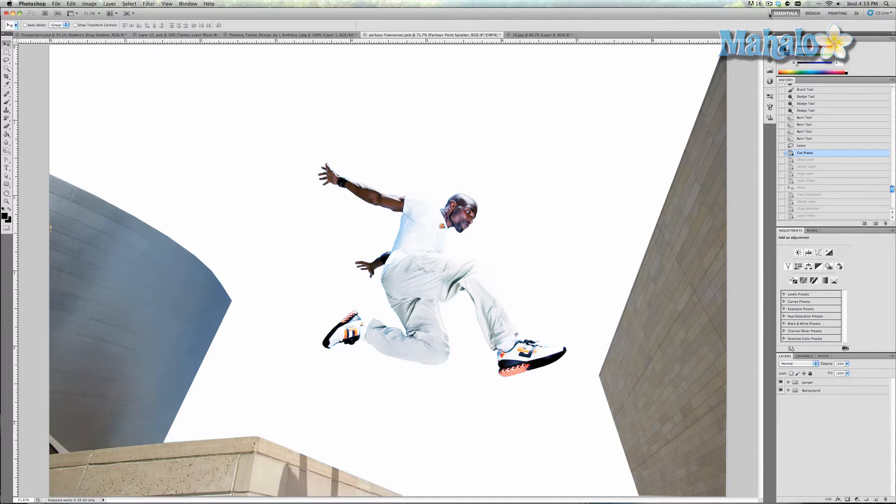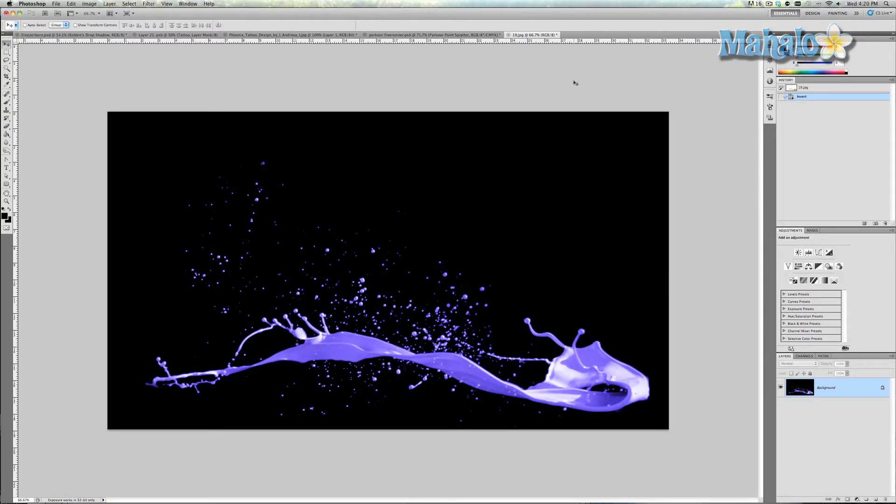First, go to Google and type in 'Paint Splatter' or 'Paint Splatter PNG' and make sure the sizes you are looking for are large — 1024 by 768 or bigger. I found this picture which I feel is appropriate for his shoe and I'm going to put it in there to show you what I mean.